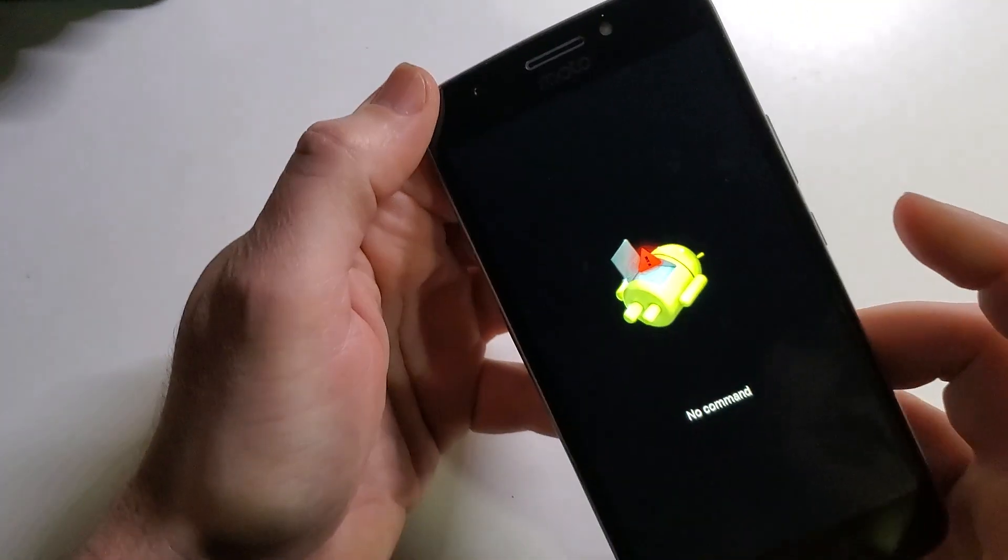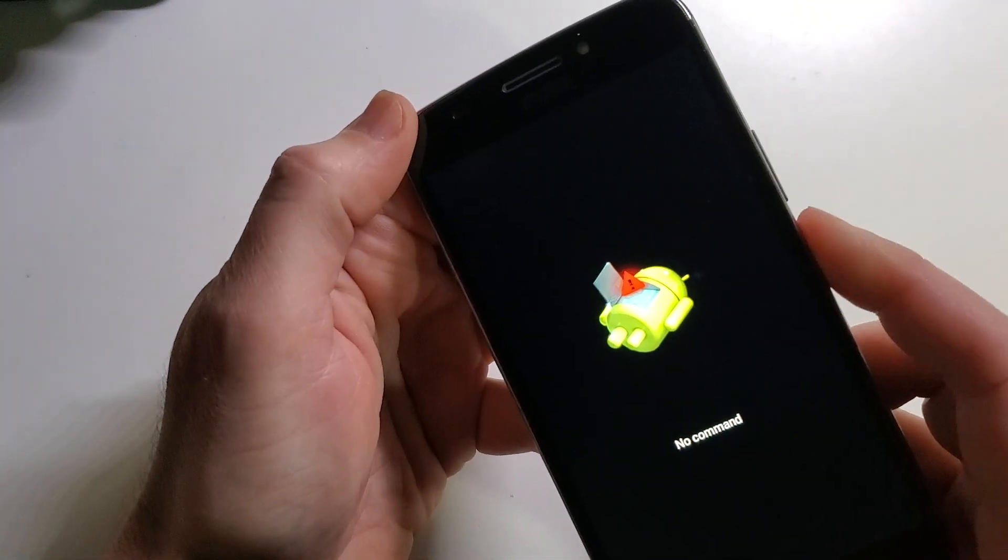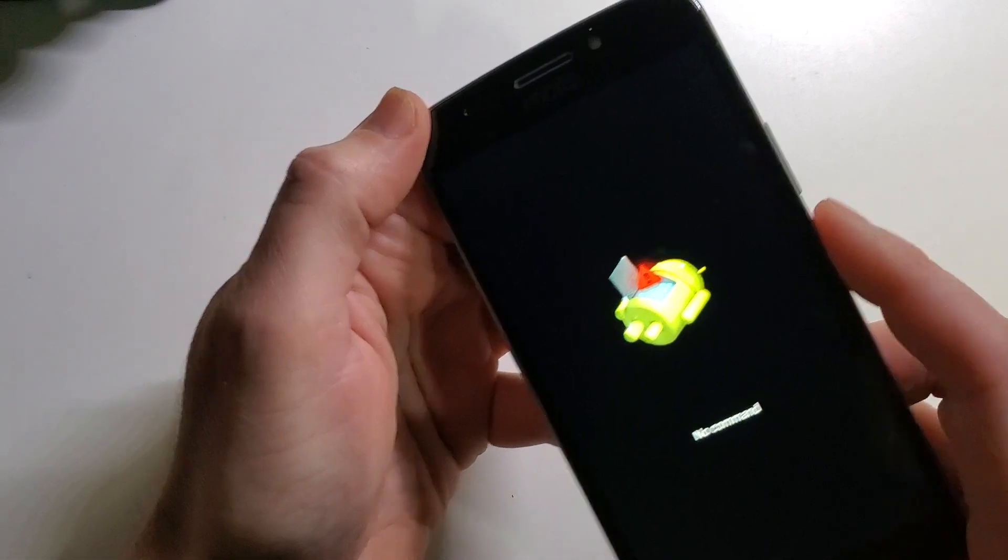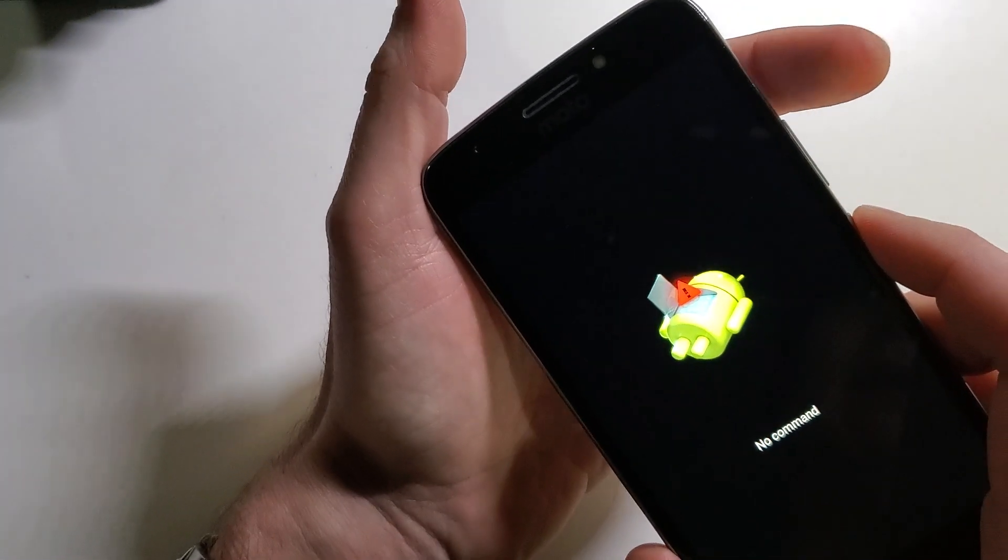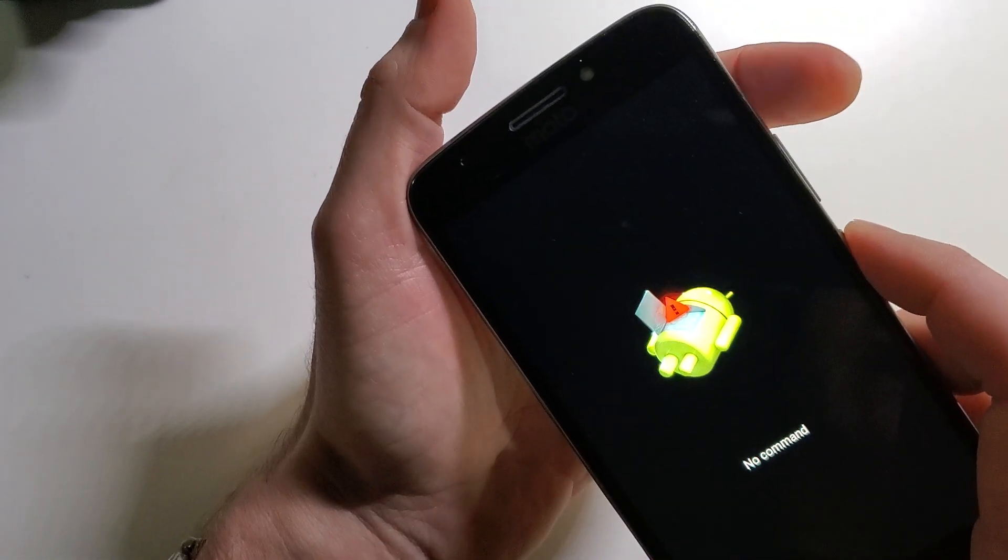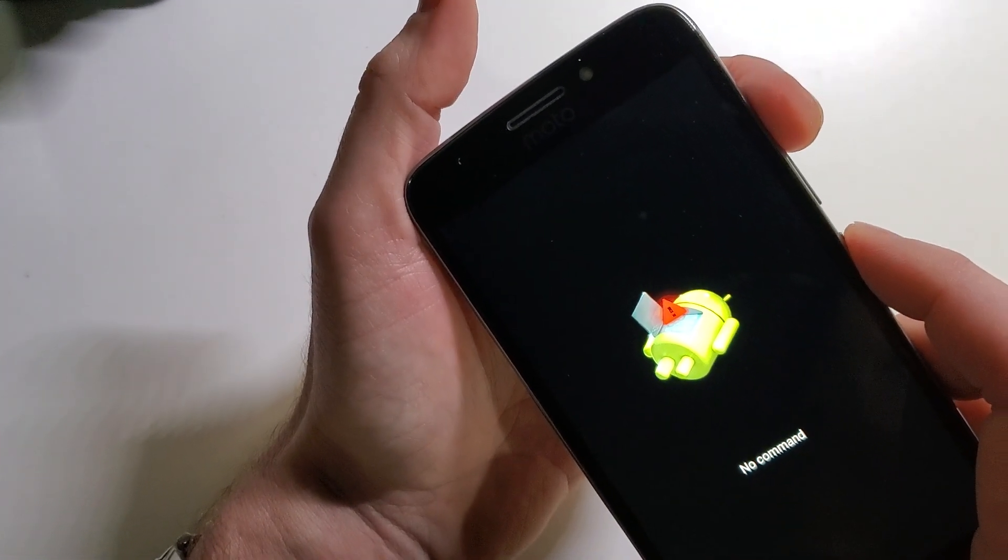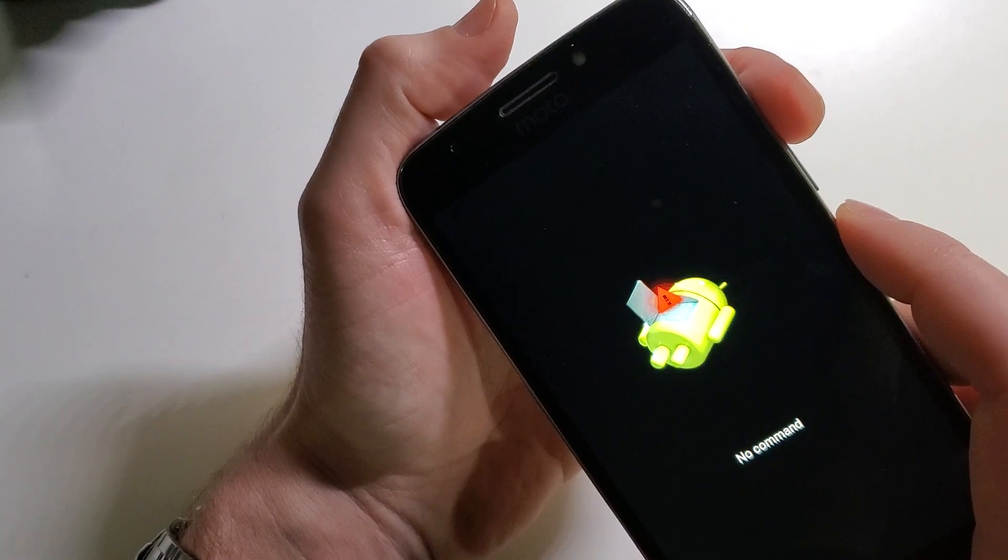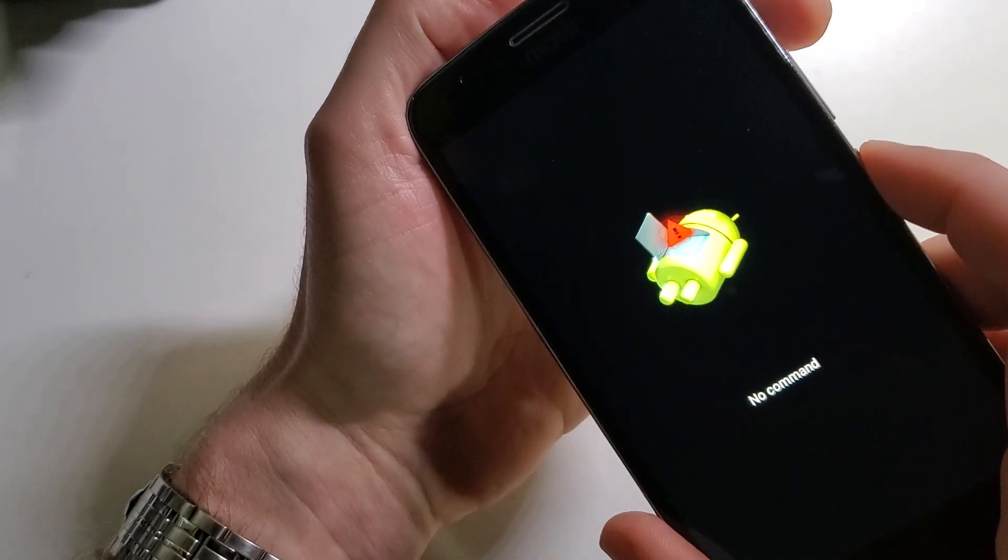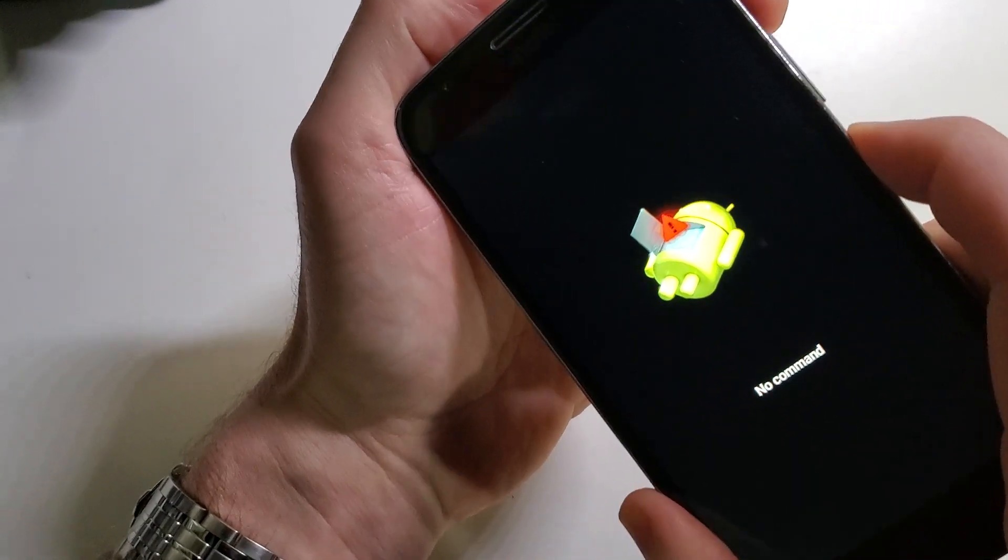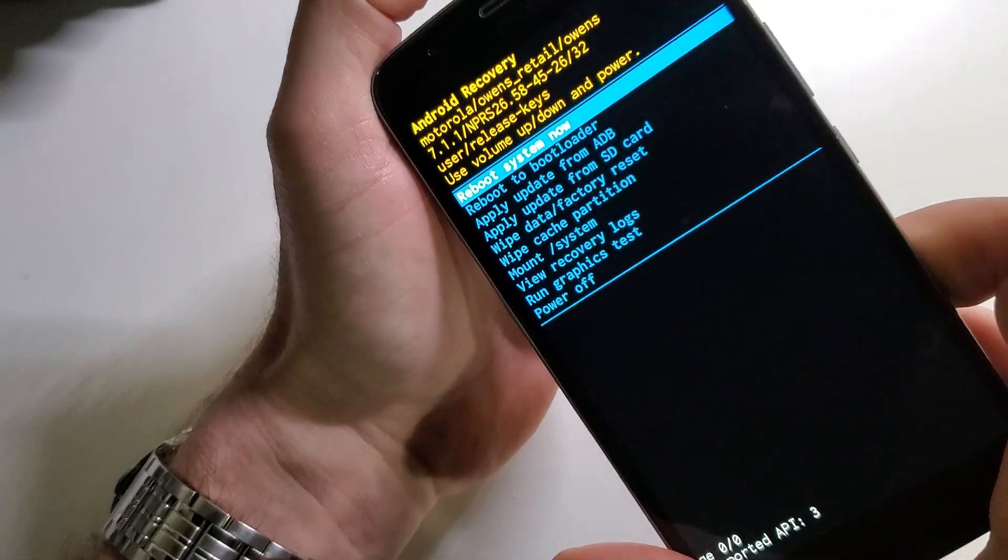And now we are going to hold the power button down and immediately only touch volume up. One, two, three, hold down, touch.